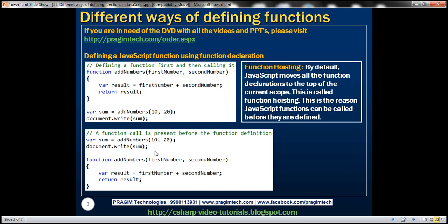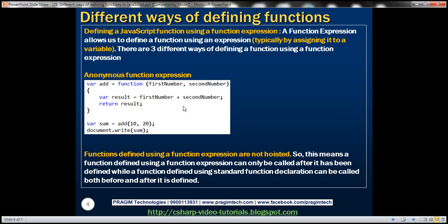In both of these two examples, we are defining a function using the standard function declaration syntax. Another way to define a function in JavaScript is by using a function expression. A function expression allows us to define a function using an expression, typically by assigning a function to a variable. There are three different ways of defining a function using a function expression.